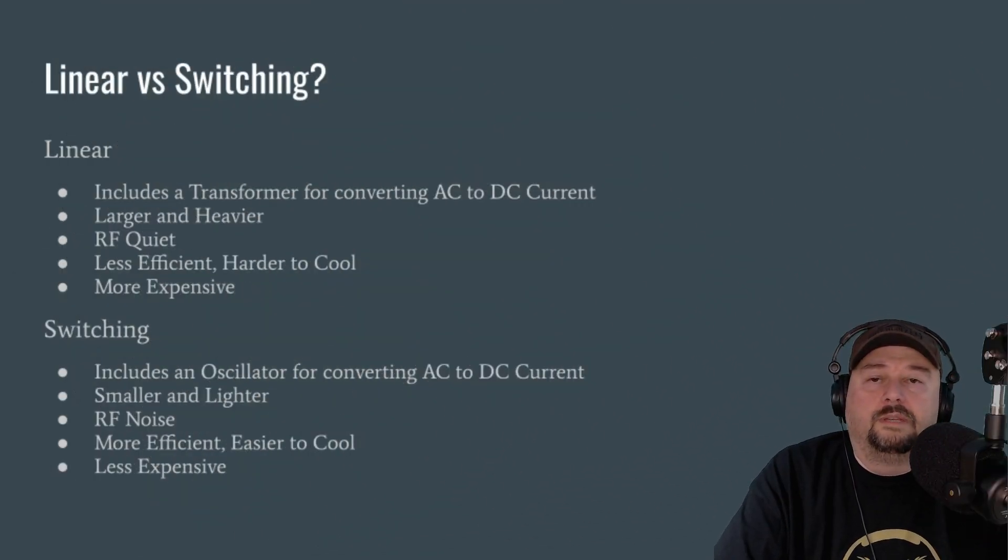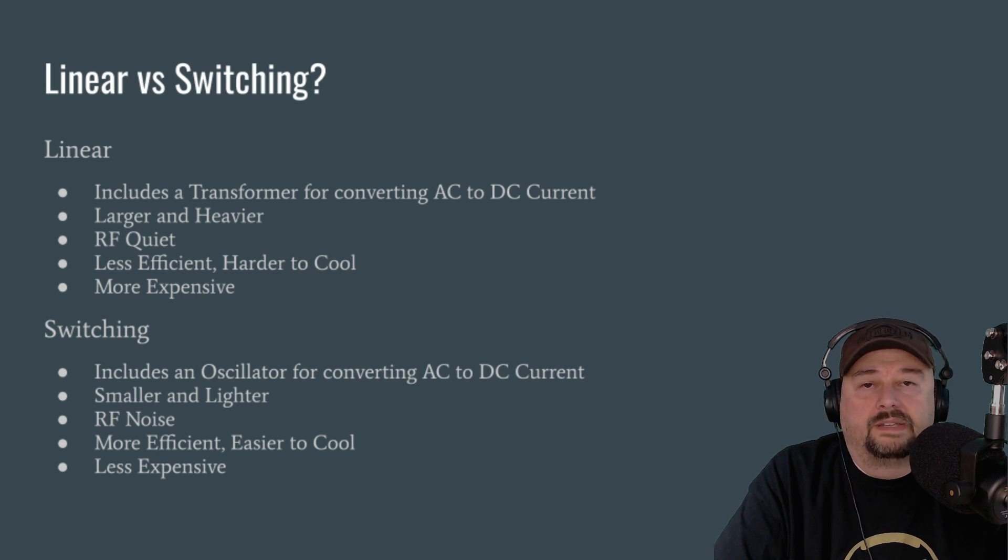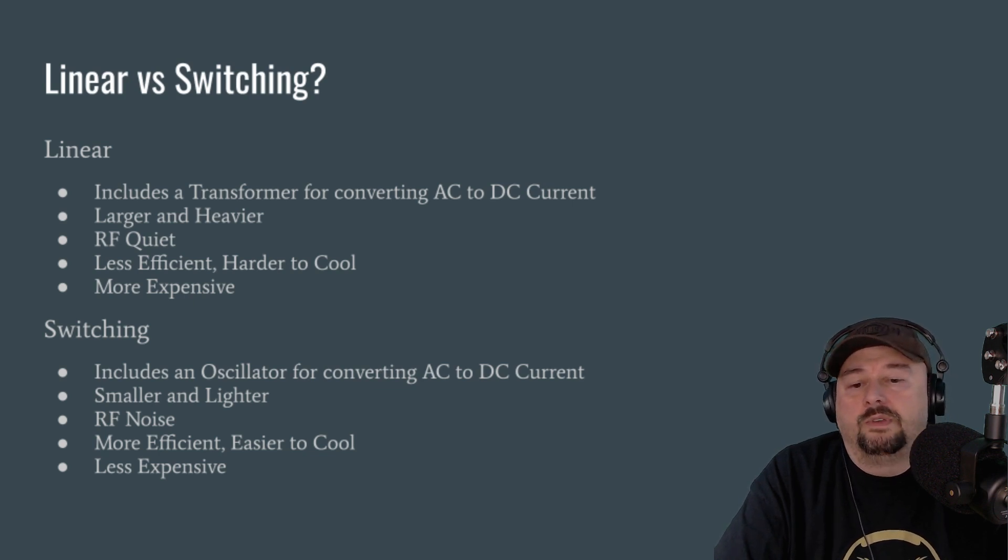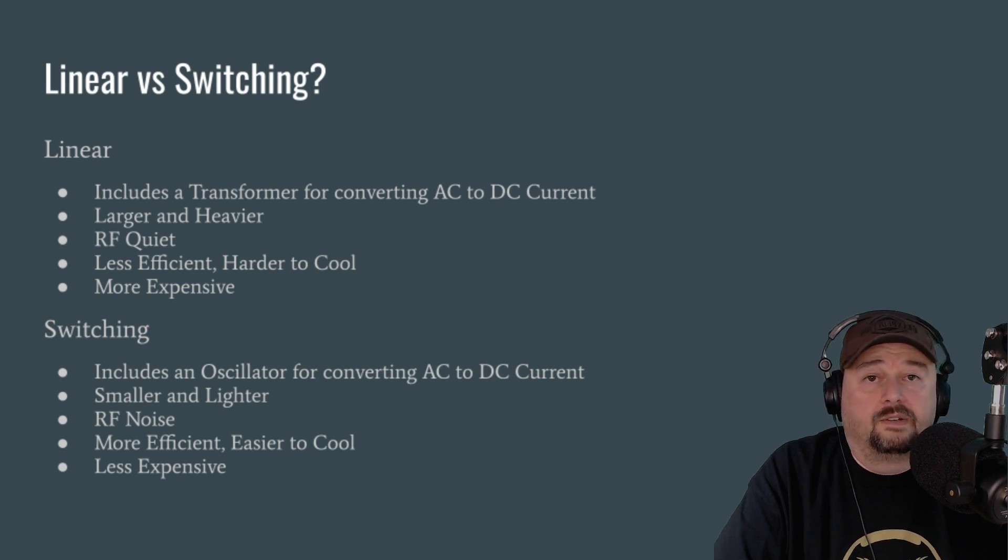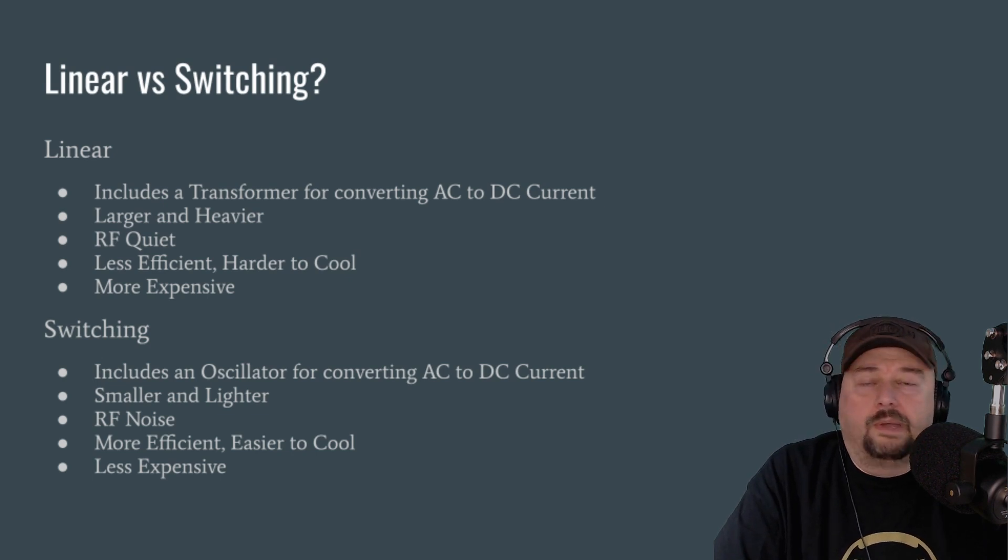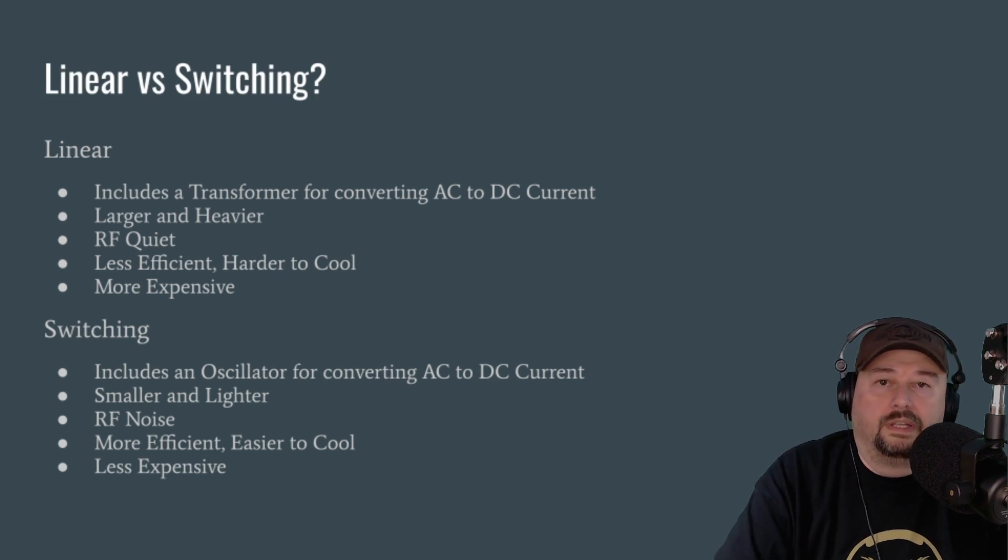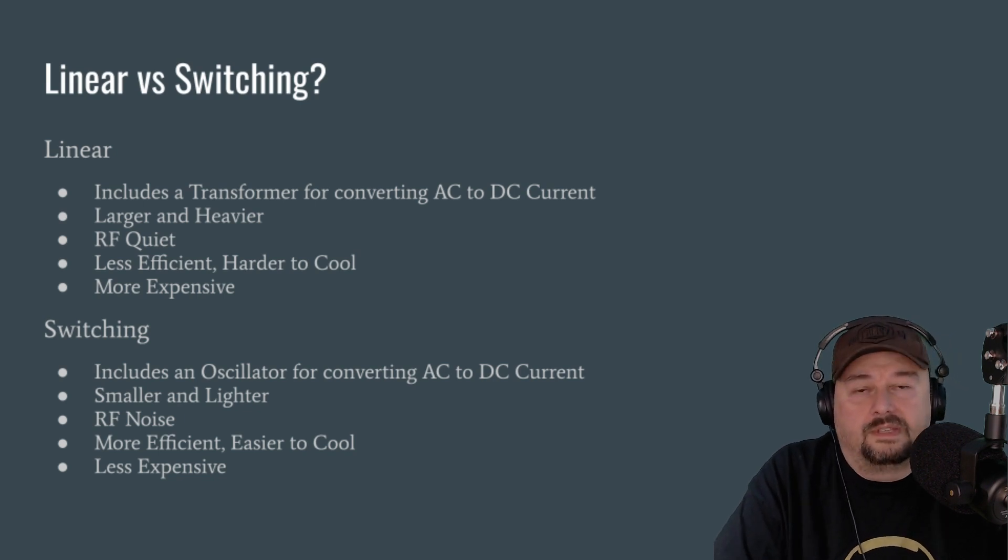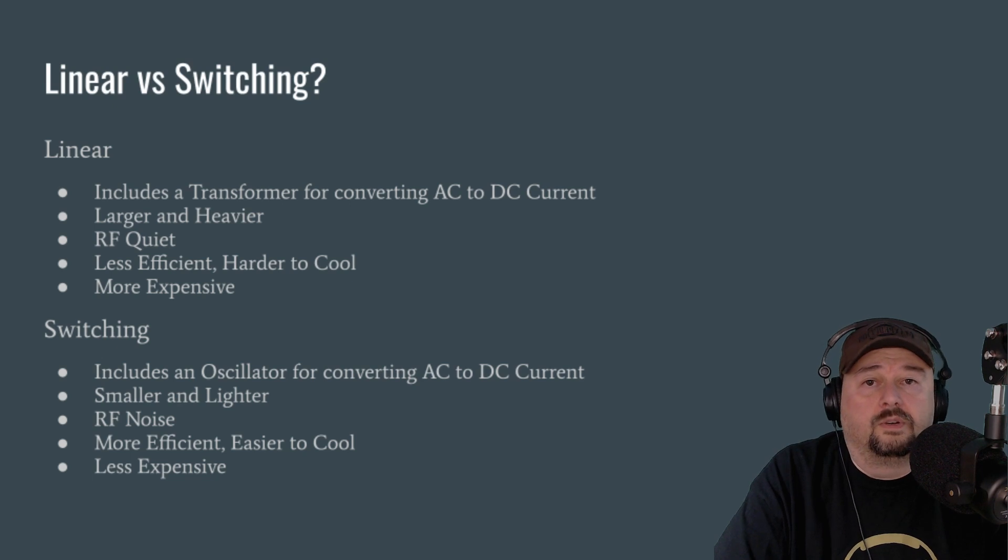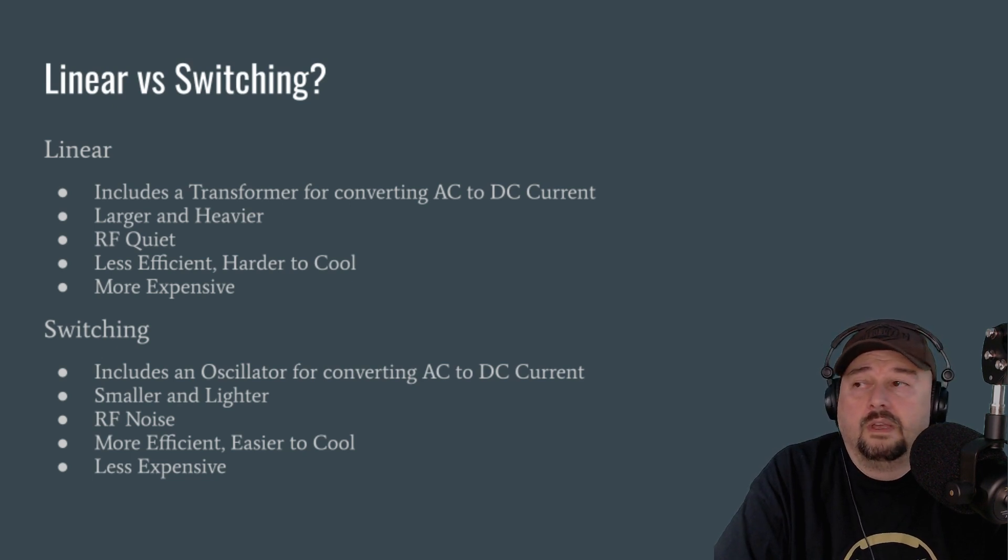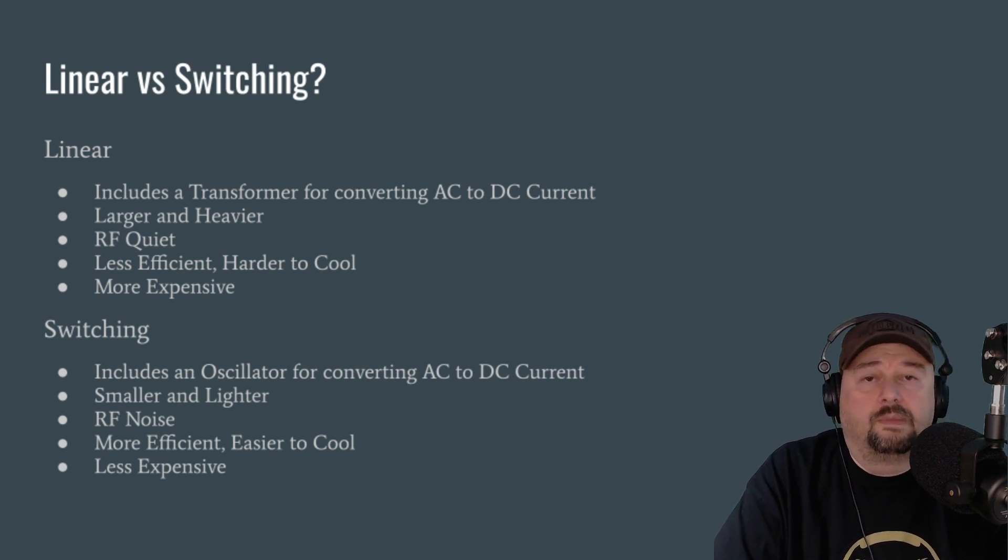Now, you can go really deep on this conversation when you talk about linear power supplies and switching power supplies. When you go looking for a power supply, you're going to see linear and you're going to see switching. Linear power supplies were more popular back in the olden days. And I probably shouldn't say back in the olden days, but they were more popular earlier on in ham radio than they are now. Most folks that I know are using switching power supplies.